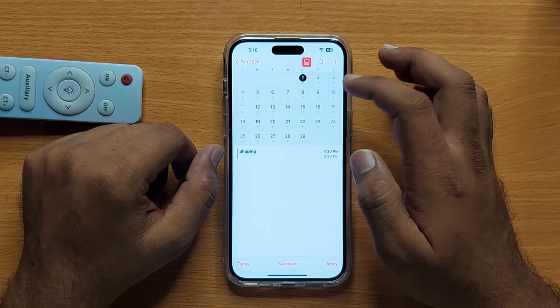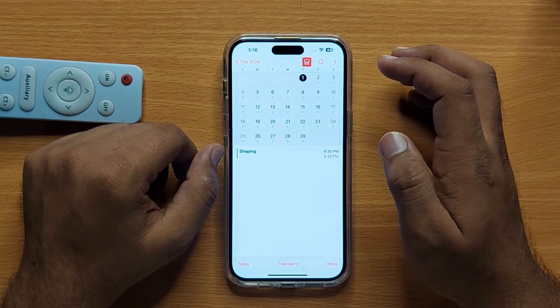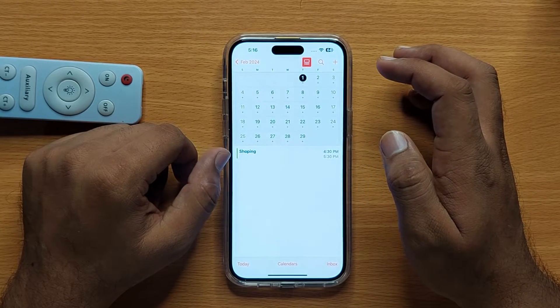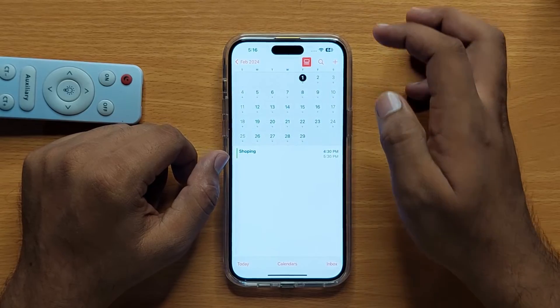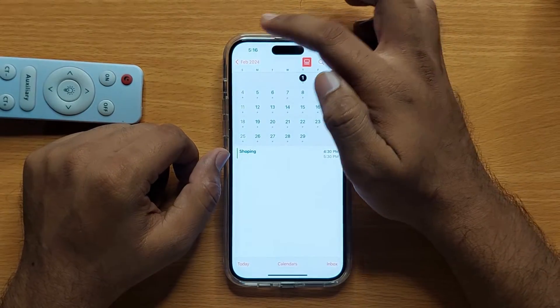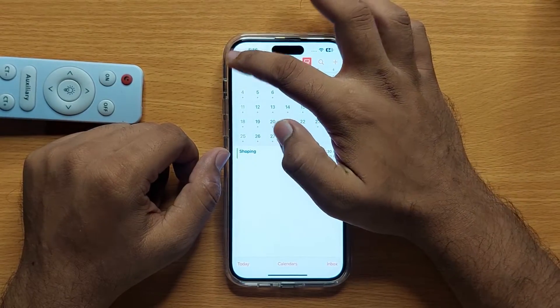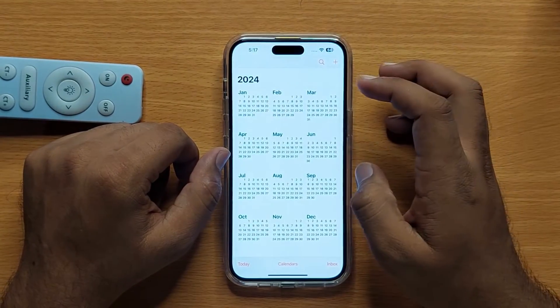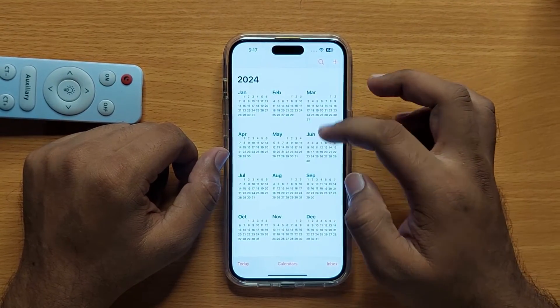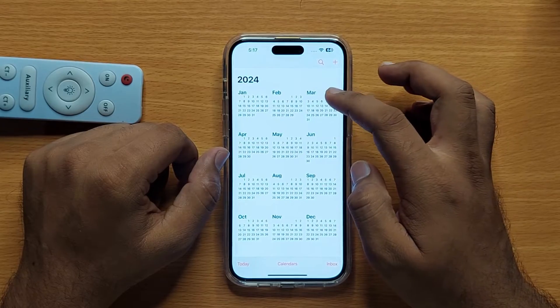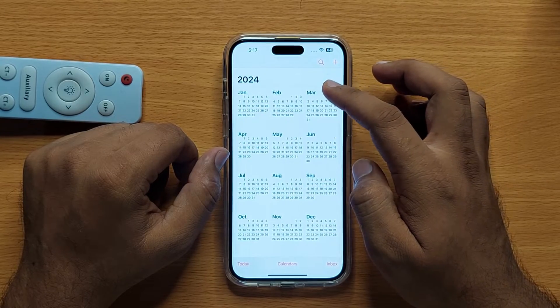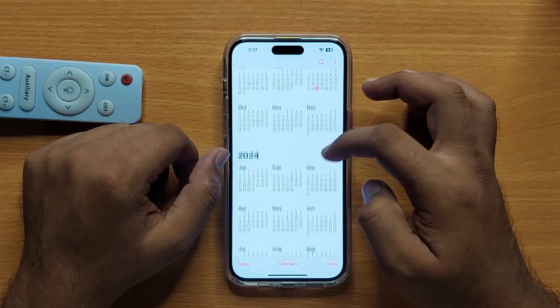And if you want to see a yearly view of your calendar, then again click the back key and it will show you a yearly view.